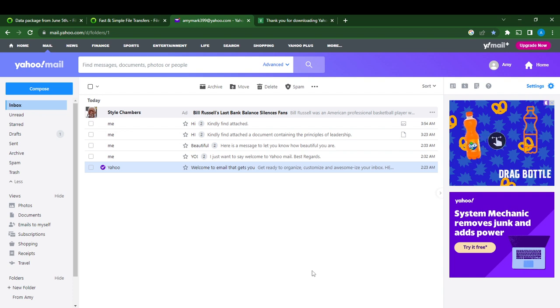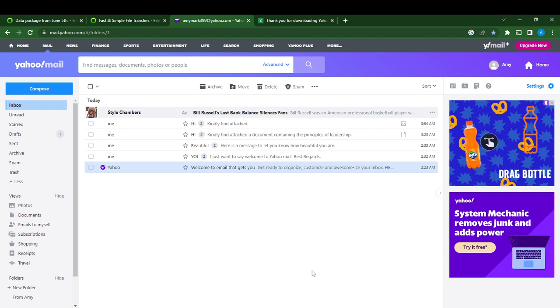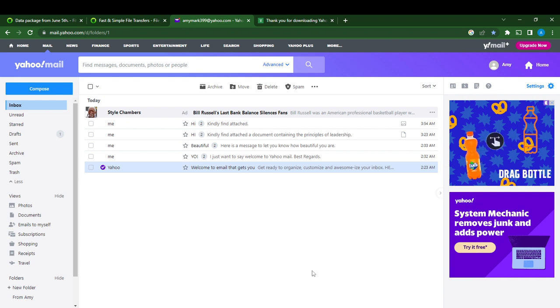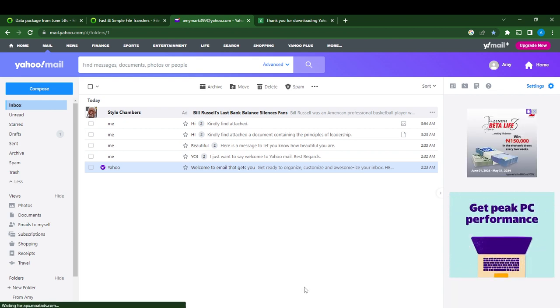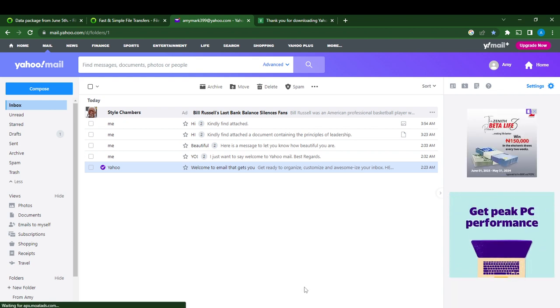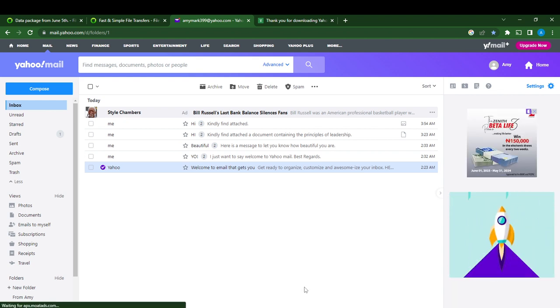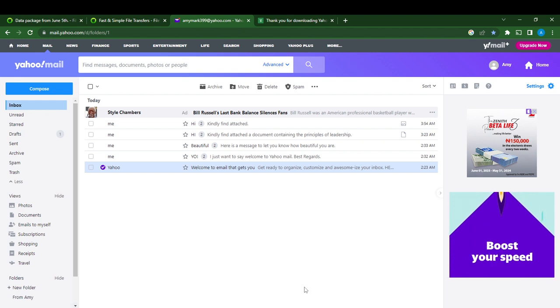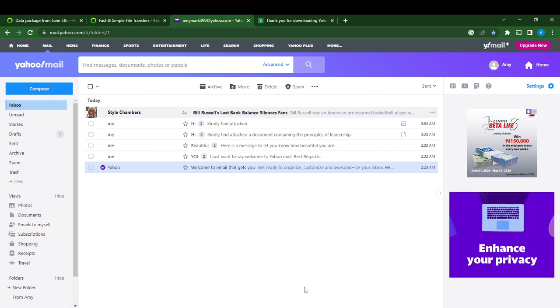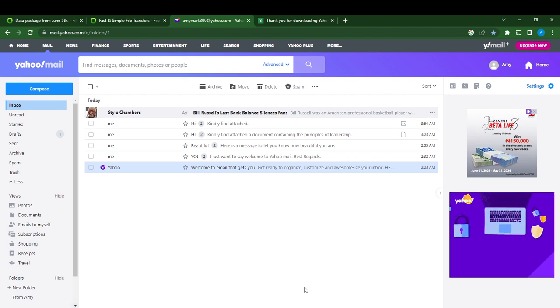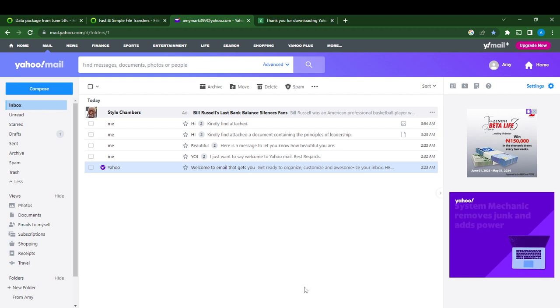Now if you do not have a Yahoo Mail account, head over to your Google search bar using any browser of your choice and type yahoo.com. Once you do that, head over to the official website and follow the on-screen instructions to create an account. Once you're done creating an account, this page is going to pop up, which is your home page.